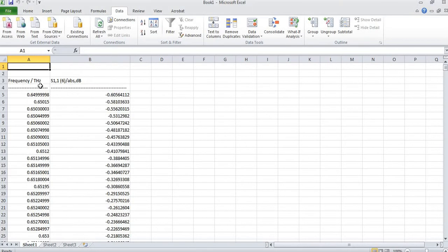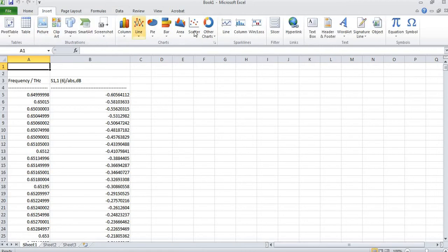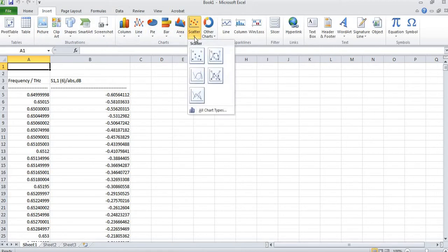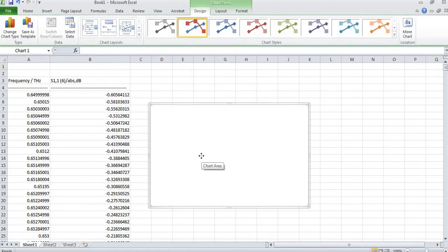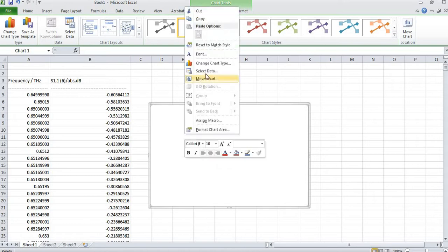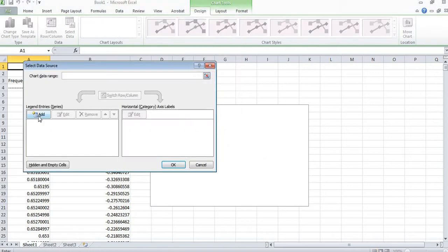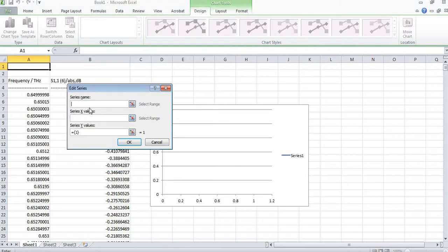Data has opened in Excel. Now I will need to plot it on a graph. I will click on Insert, then scatter data. I will right-click on the chart and from here I will select 'Select Data', and I will add data.